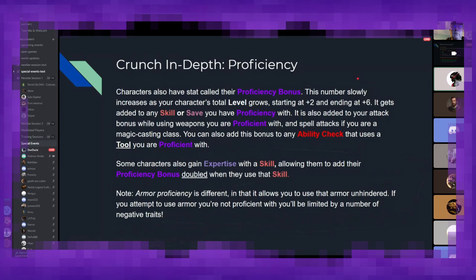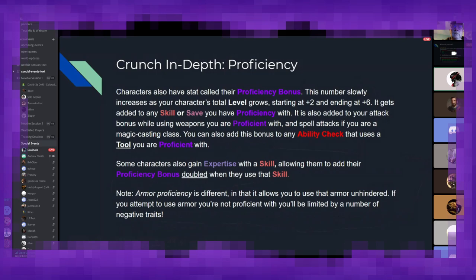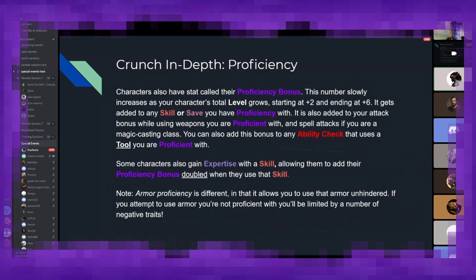One of the last major stats covers something called your proficiency bonus. This number slowly increases at your character levels and represents their general aptitude towards things they are specialized in. It begins at a plus two and ends at a plus six. And it gets added to any skill or save you have proficiency with. It's also added to your attacks if you're using weapons you're proficient with, and spell attacks if they are appropriate to your magic casting stat. You can also utilize this if you happen to have any tool proficiencies. There's also a trait called expertise, which allows you to double your proficiency bonus when you're talking about a certain set of skills.